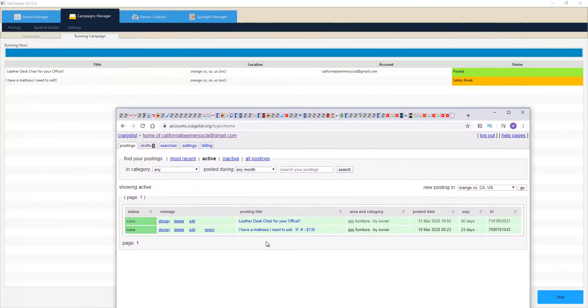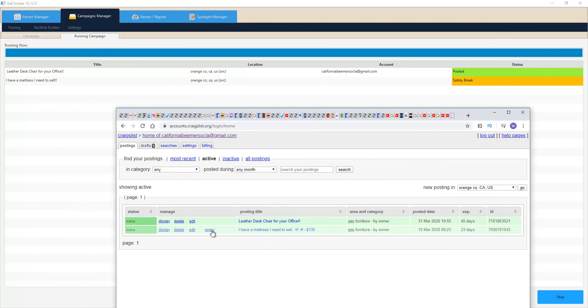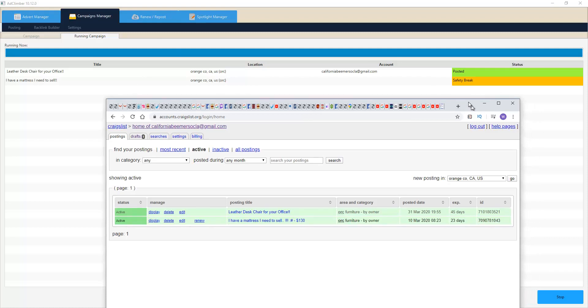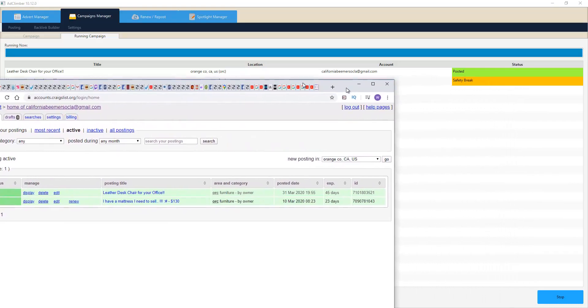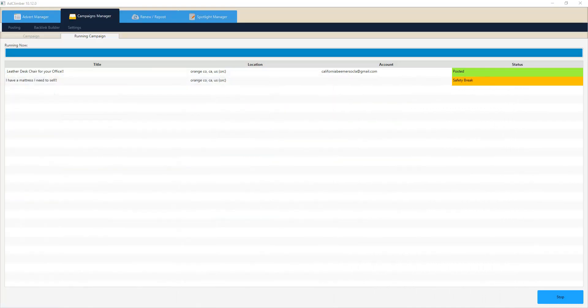So now you can see on this side we have a mattress that we need to sell that we posted a few days ago and our leather desk office chair. You can see that there's renewing functionalities here - we also have a renew and repost functionality up in the top of the bar. As our software is taking a small safety break in order to clear out any evidence of the last posting and logging into a new account, you simply just sit back and wait for the software to just run all day for you.